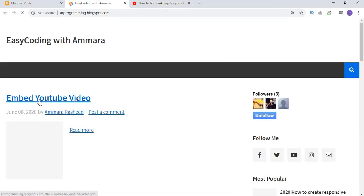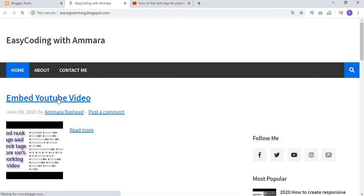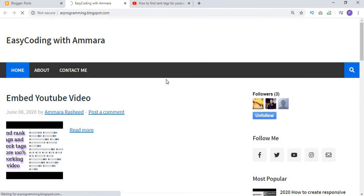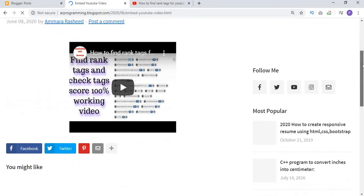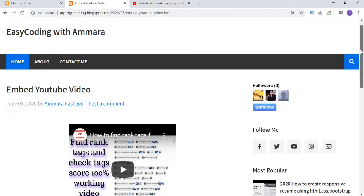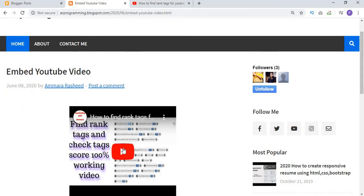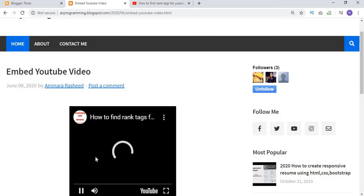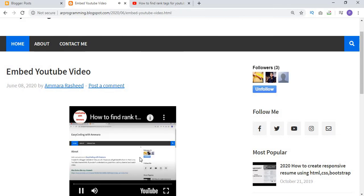Now I am going to view the blog. The first video shown is the one we just updated. Click on this video and you can see that the video has been updated successfully. Click on the play button and the video starts playing.